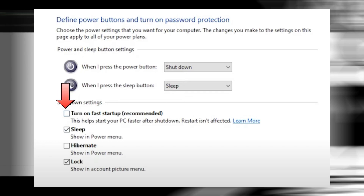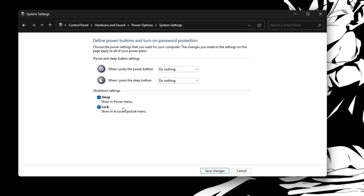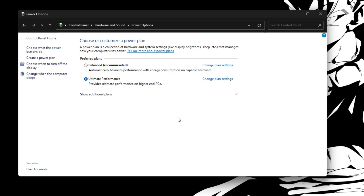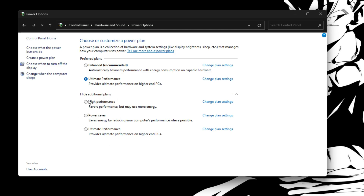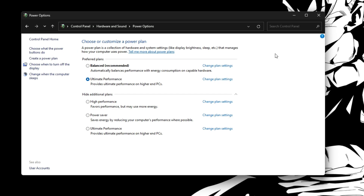Actually, you want to make sure Fast Startup is turned off. Click Save Changes, then go back and click 'Show additional plans'. You'll see a High Performance option — while Balanced is usually recommended, choosing High Performance gives you an extra FPS boost. It does use more energy, but go ahead and select whichever you prefer.